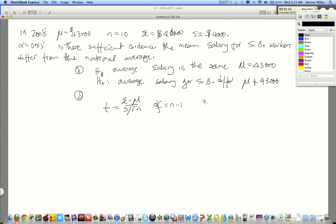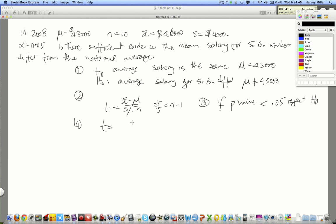Step three: we're going to use the p-value rule. If the p-value is less than 5%, reject H0, because we've already set alpha to 5%. Step four is to calculate the p-value. We've already done this calculation: t = (48,000 - 43,000) / (4,000 / √10), which gives us 3.16.